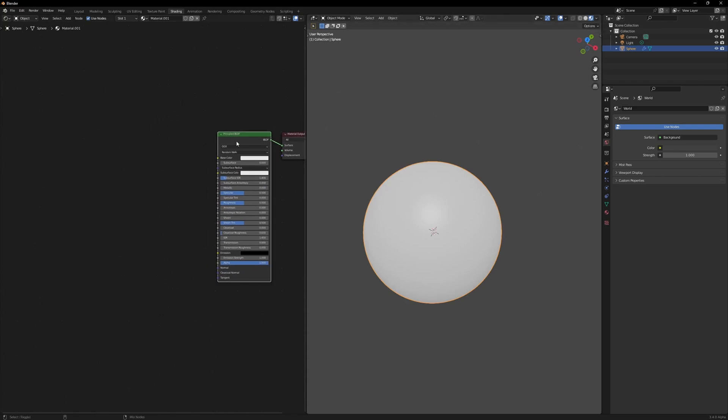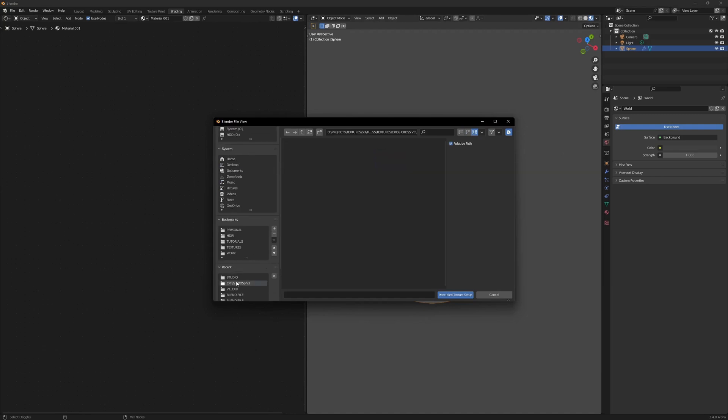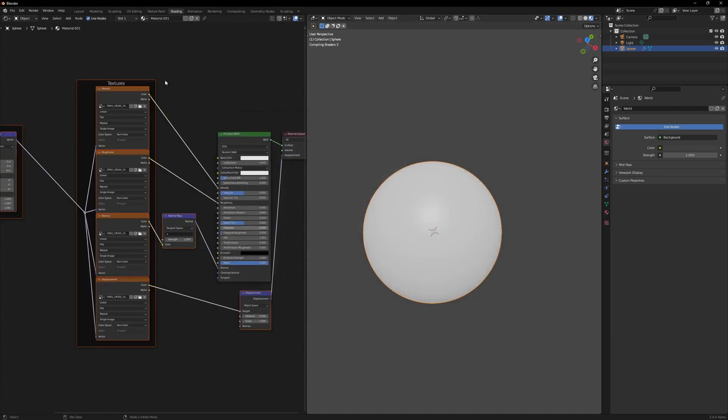I'm going to select my material and Control Shift T. I'm just going to select a material that has a bit of heavy displacement. This is the texture that I created.